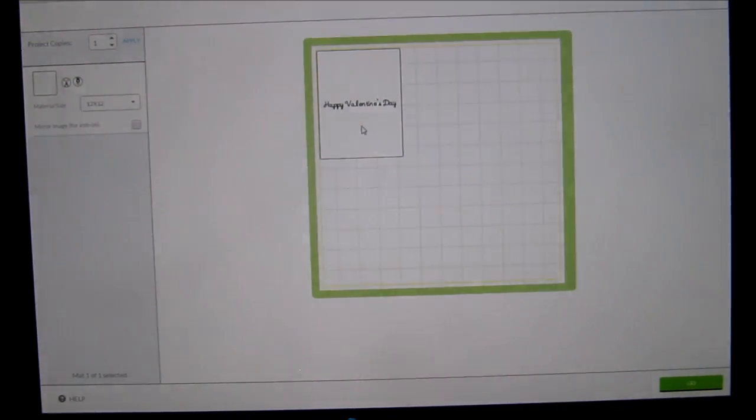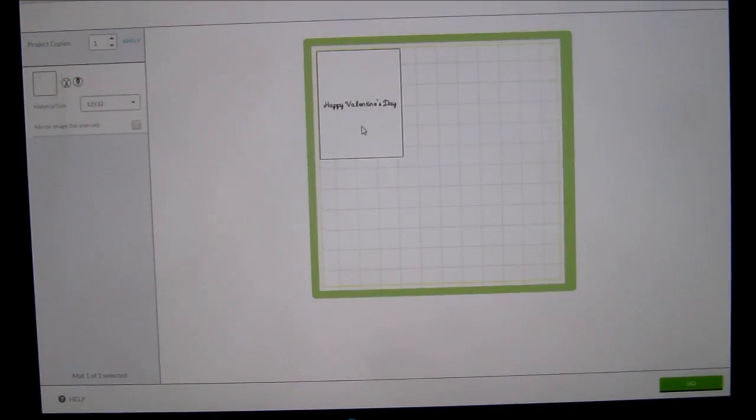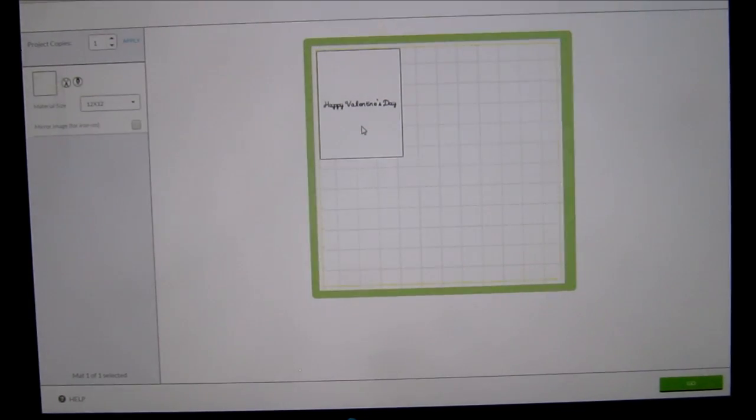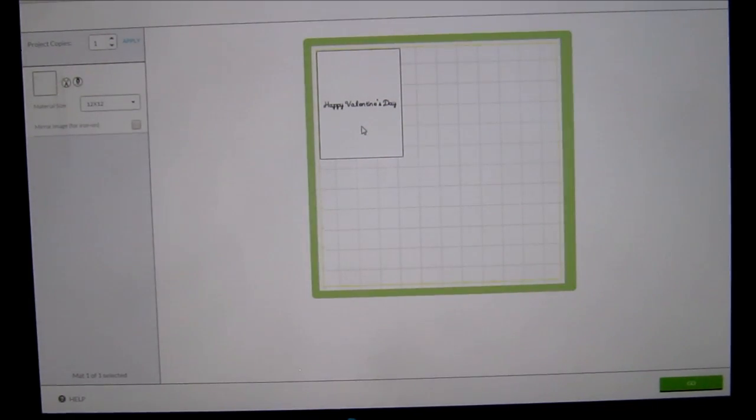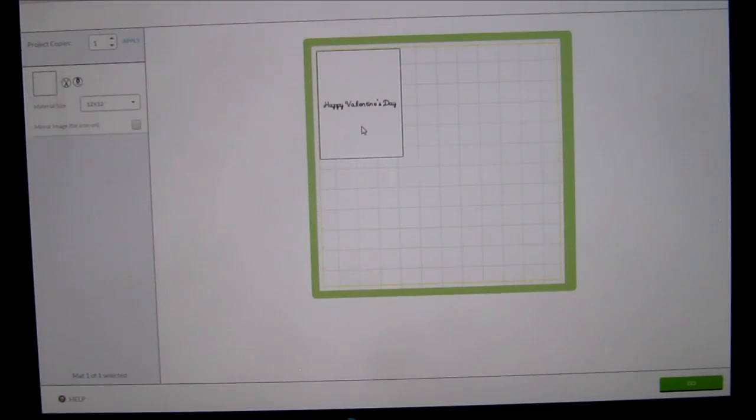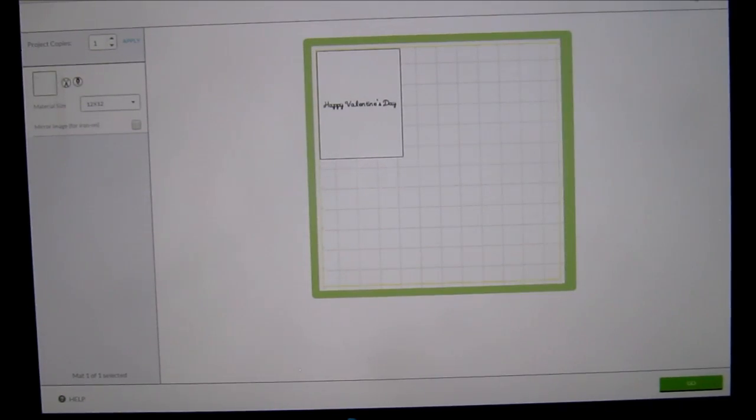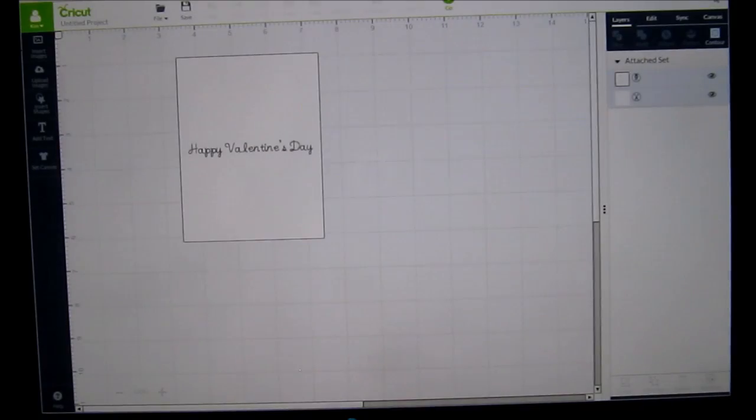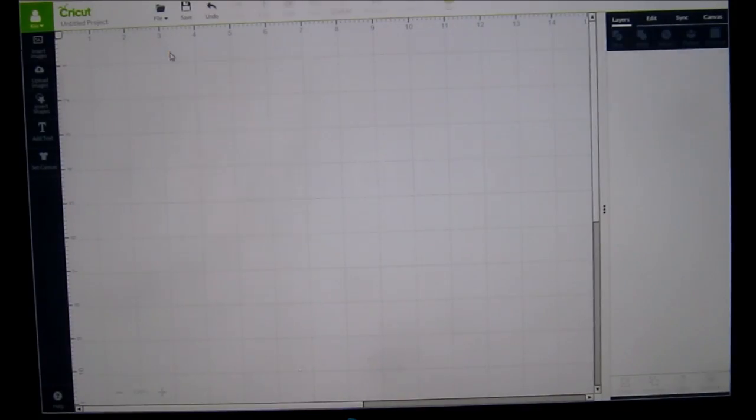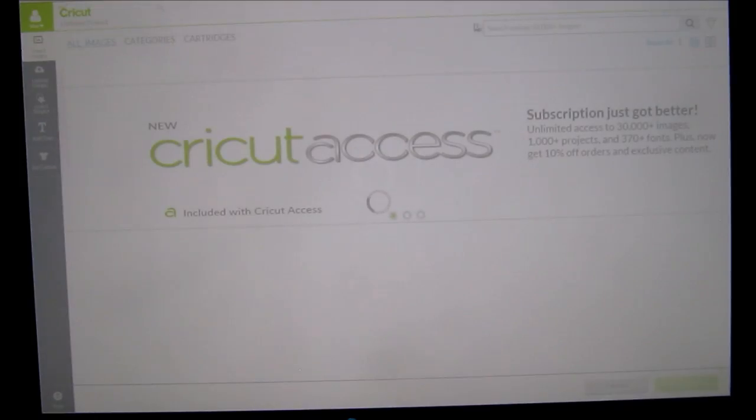When the Cricut design space came up with this feature, I don't remember when it was, if it was from the beginning or what, and I discovered what it was, I started using this feature for journaling on my scrapbook pages as well. I would just create the image.